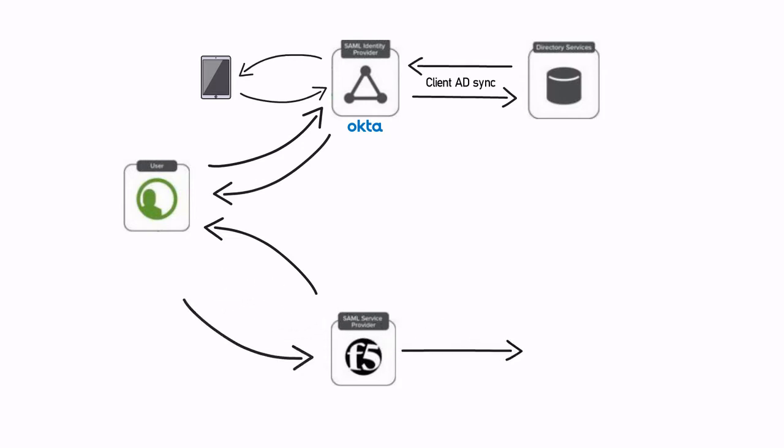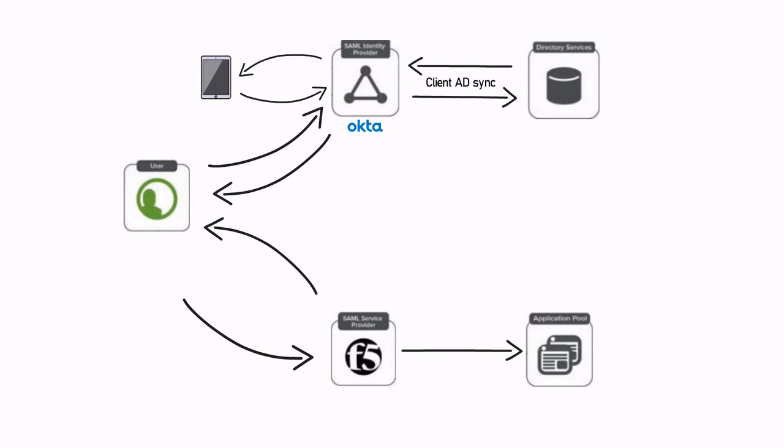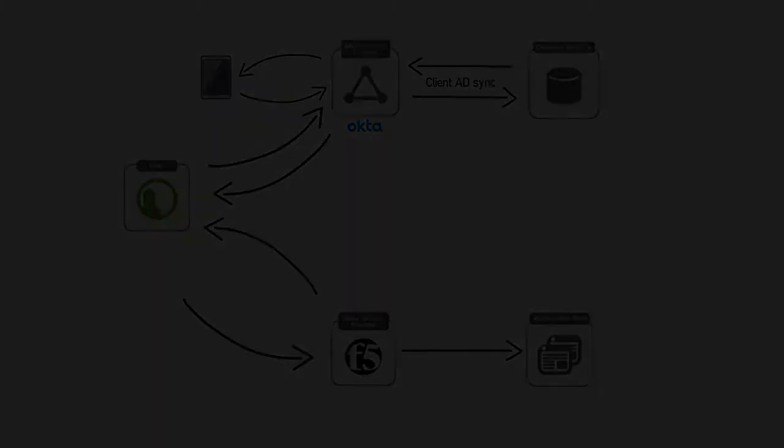We log in using our AD authentication as we did in the previous video. We are then further prompted with the Okta Verify push notification request to our mobile phone. We accept the request. Okta validates that request and generates a SAML assertion which is now valid. That goes back to the client browser. The client browser then comes back into the F5 APM or SAML service provider and then access is granted based on the validity of that token.